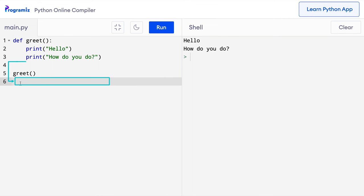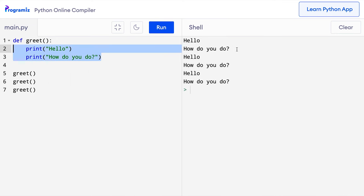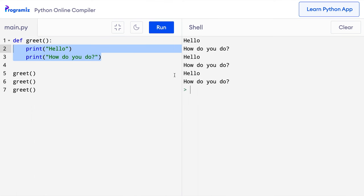One thing with functions is that once we define a function, we can call it any number of times. Let's call our greet function three times. Here I'll say greet, greet, and one more greet. And now if I press run, as you can see the function has run three times, so these two statements were executed three times. So if we need to perform a task again and again, we can wrap the code inside a function and call it any number of times.